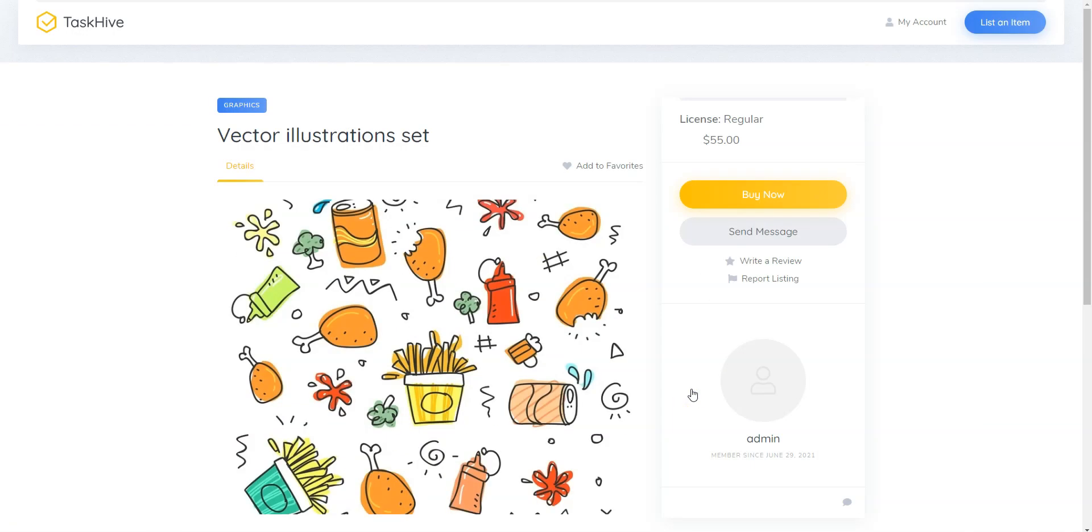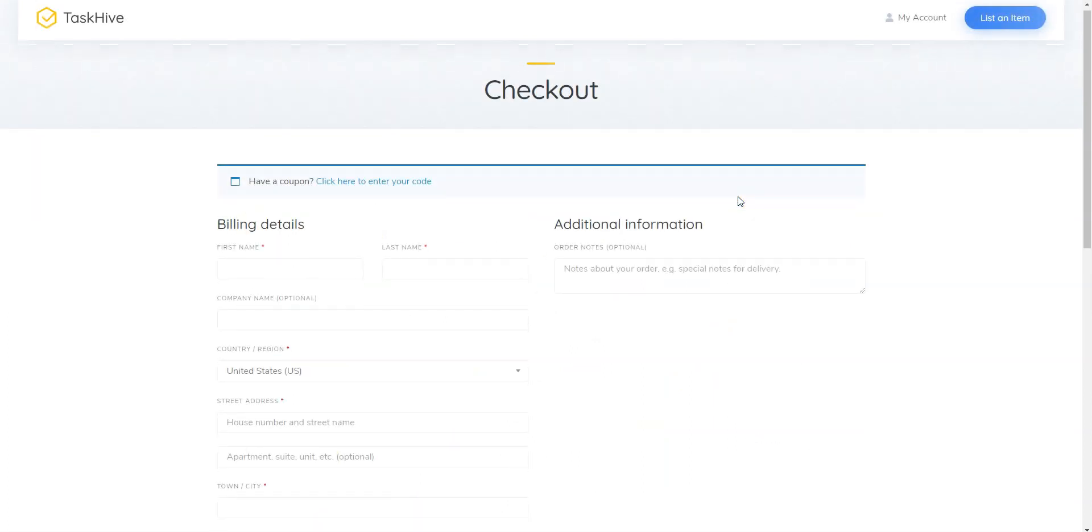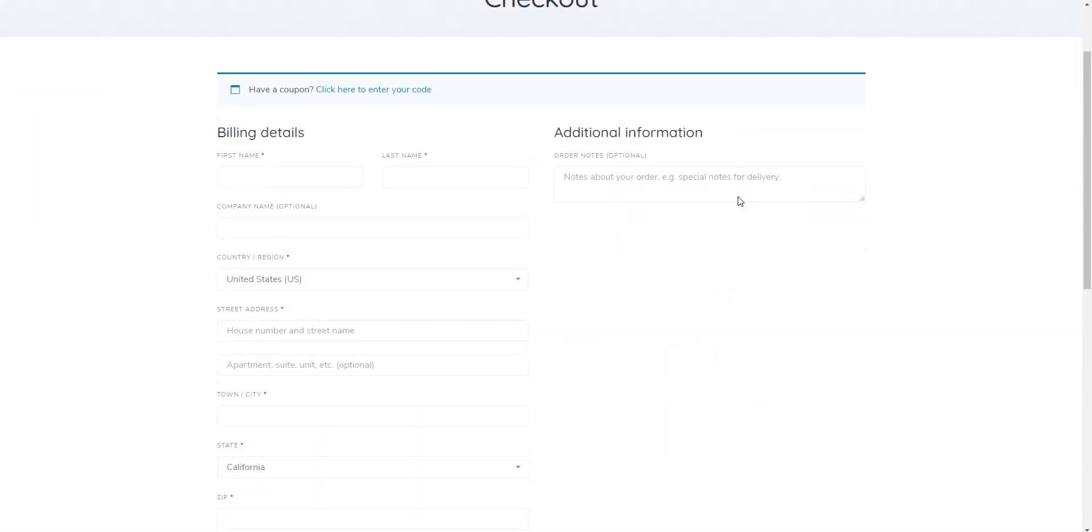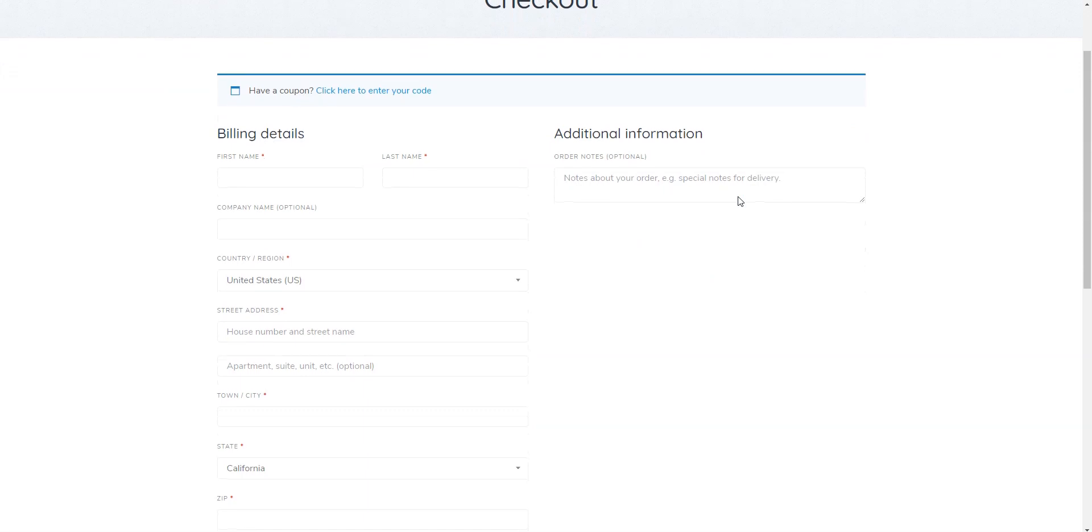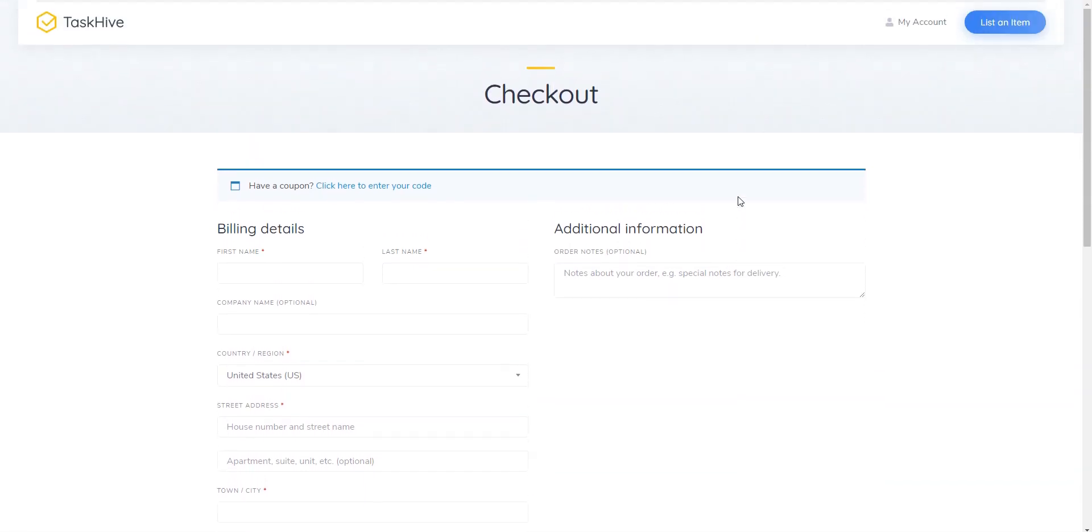Simply click on the Buy Now button and you'll be redirected to the Checkout page where you can provide the billing details. Let's fill in all the required fields to complete the Checkout.